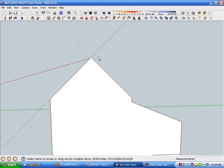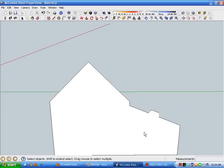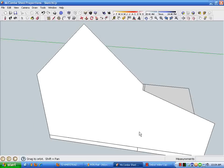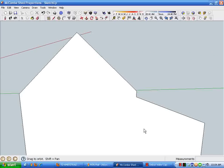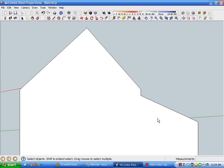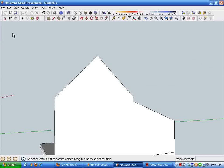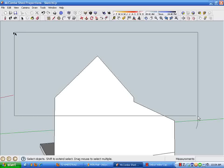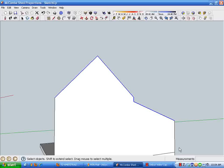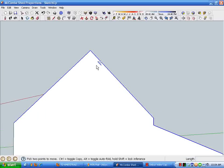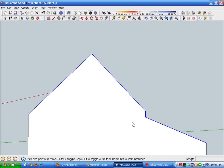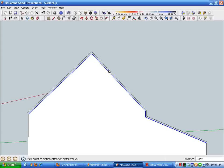And then I'm going to assume that the fascia is going to be about eight inches wide. I've selected a whole bunch of lines here and I'm going to offset this eight inches for a fascia.